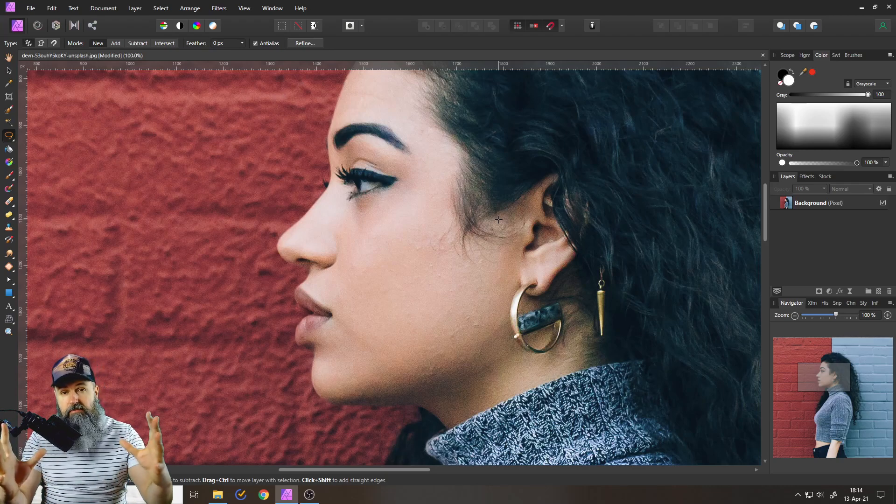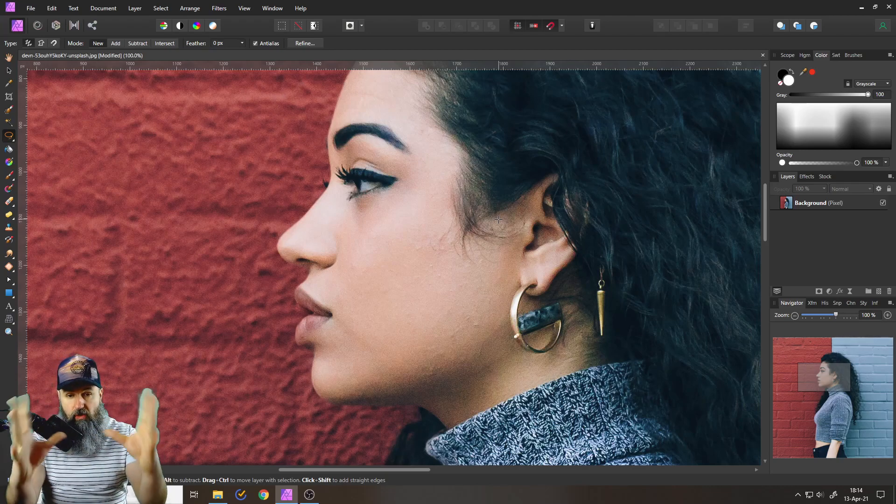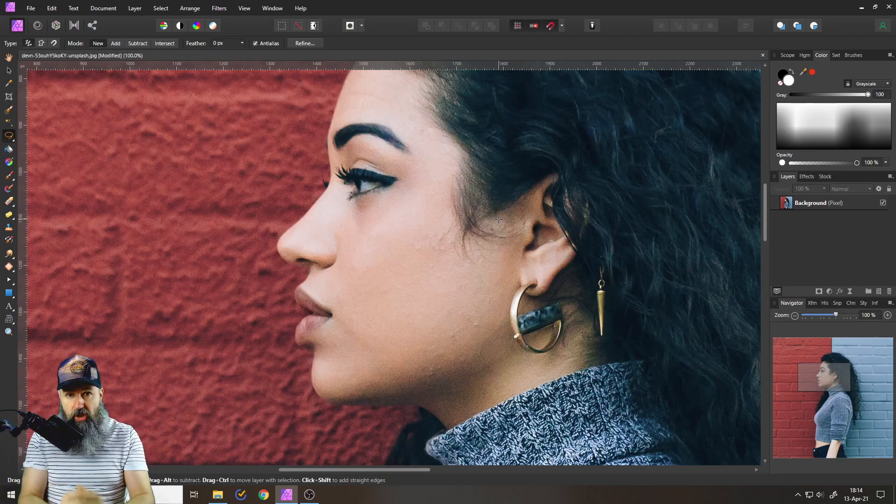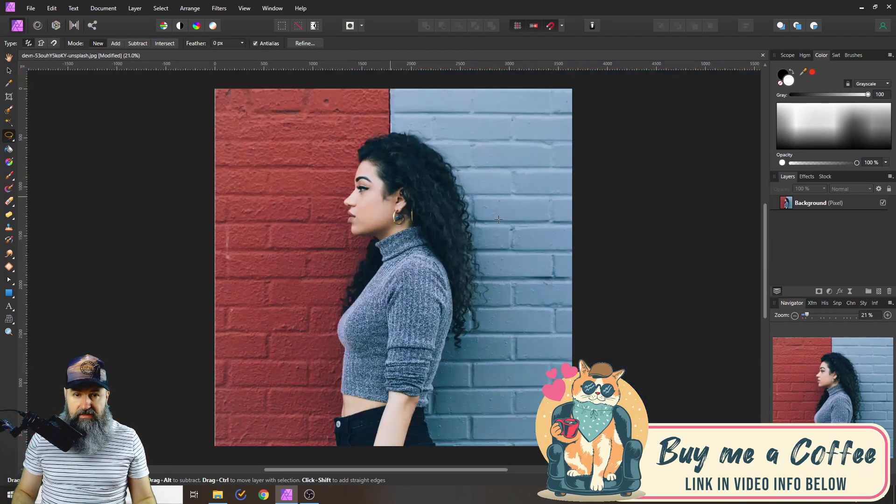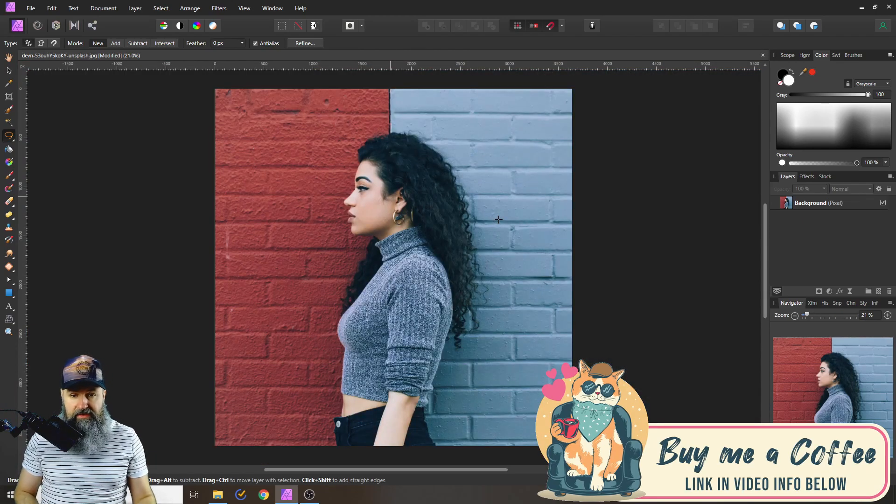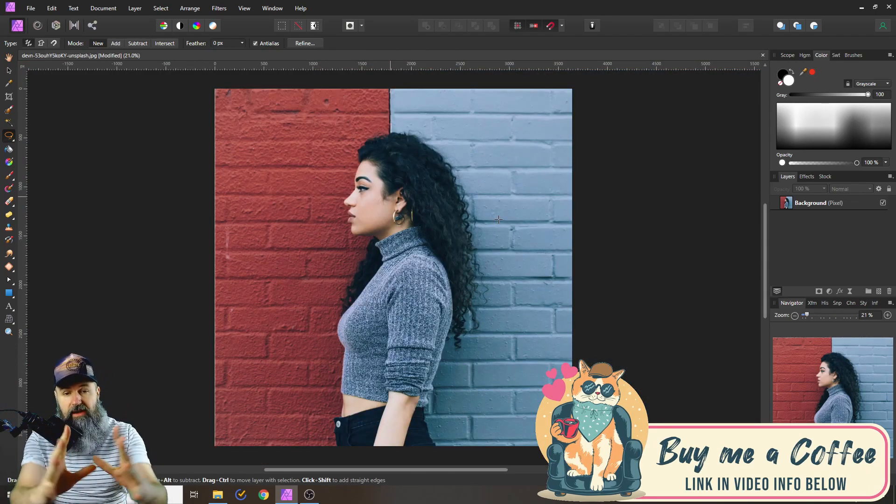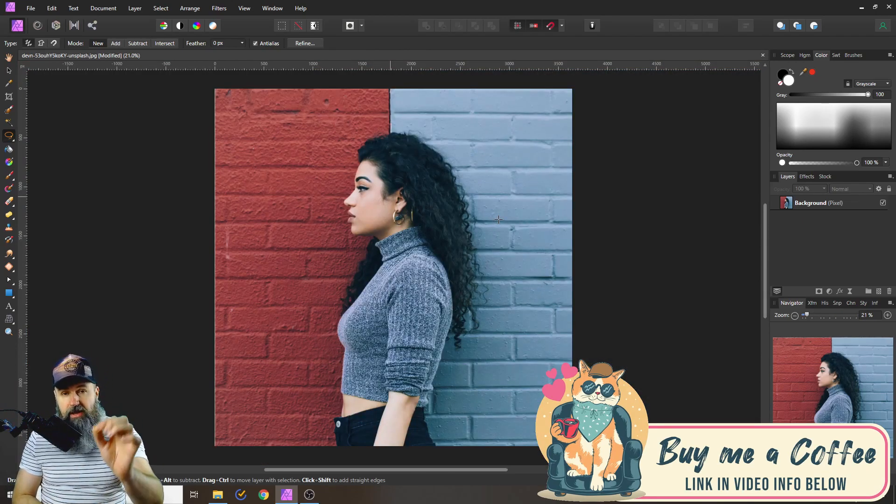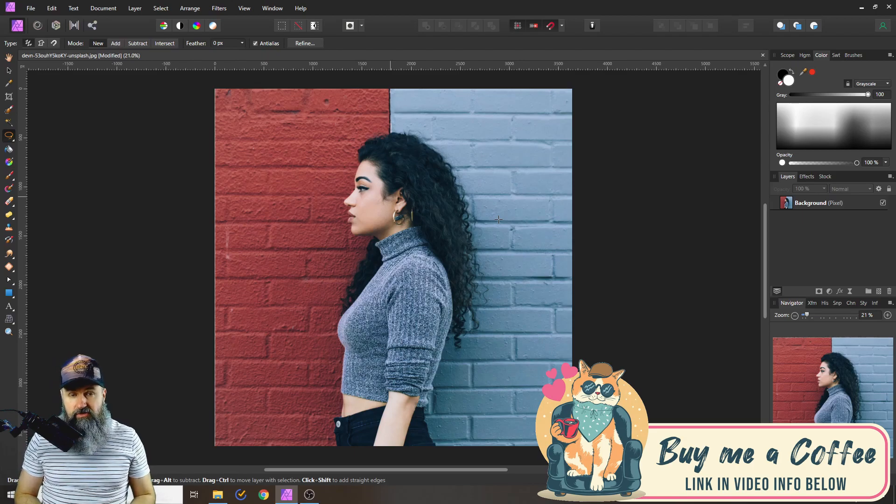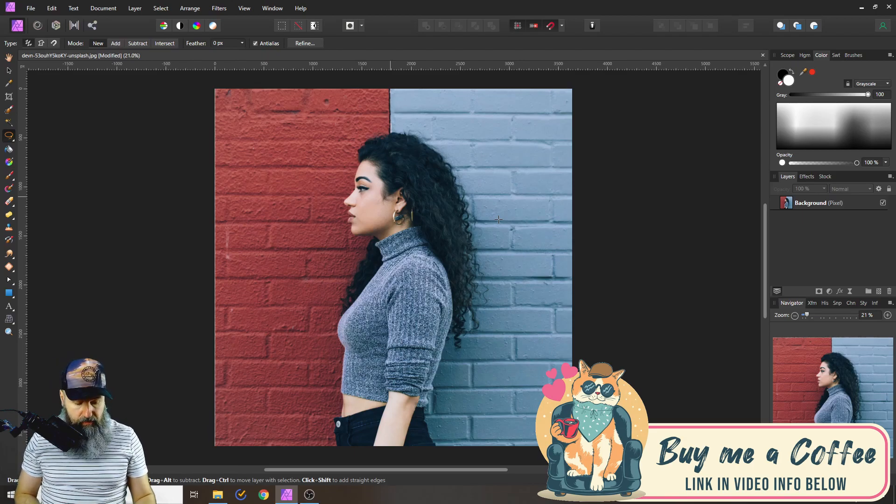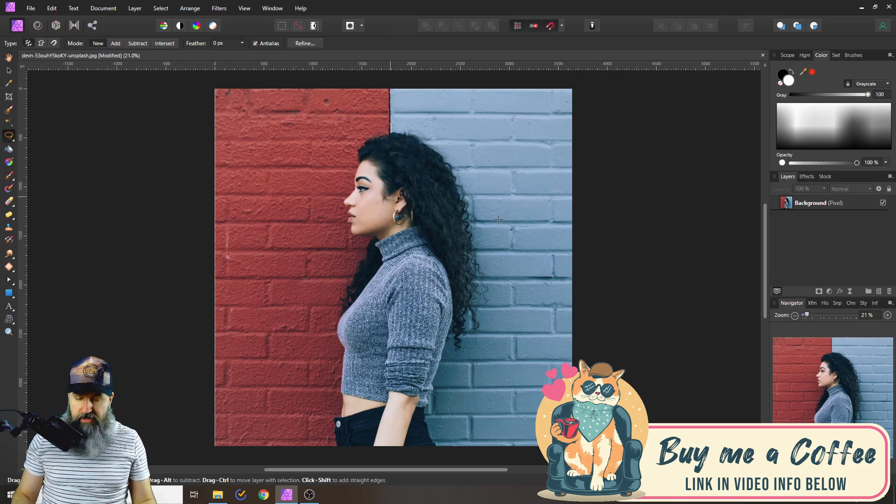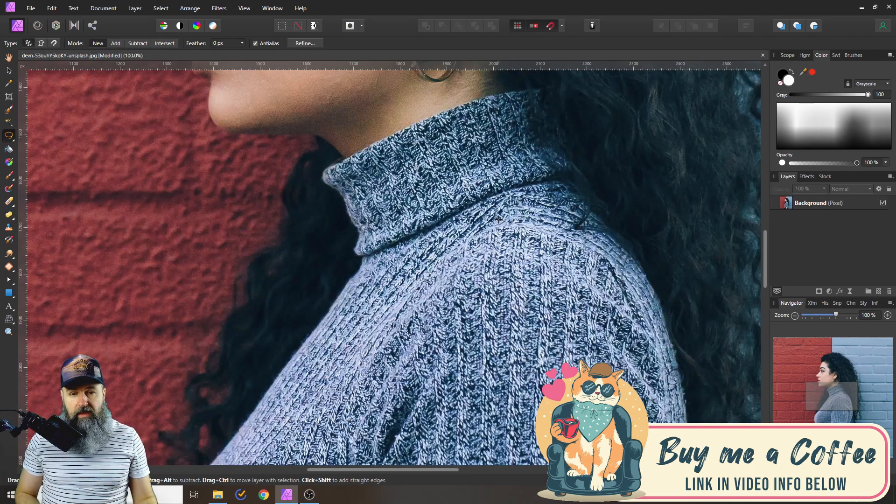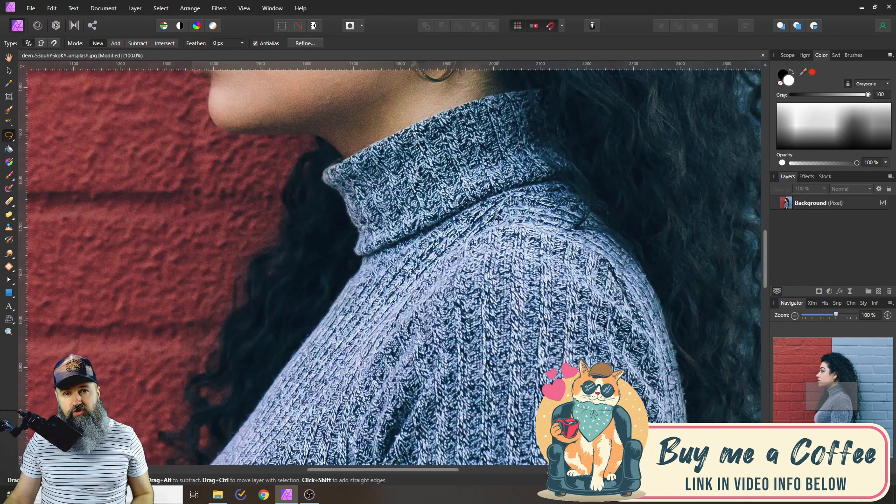Now if you want to get back to see all of your image press Ctrl and hit 0 and this will zoom it out to that position.